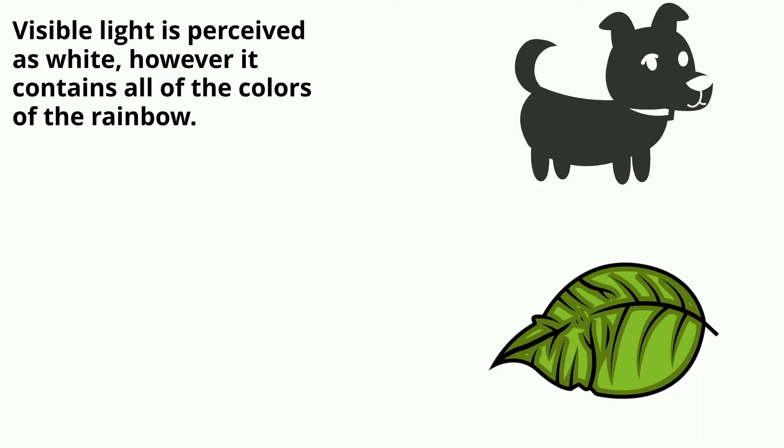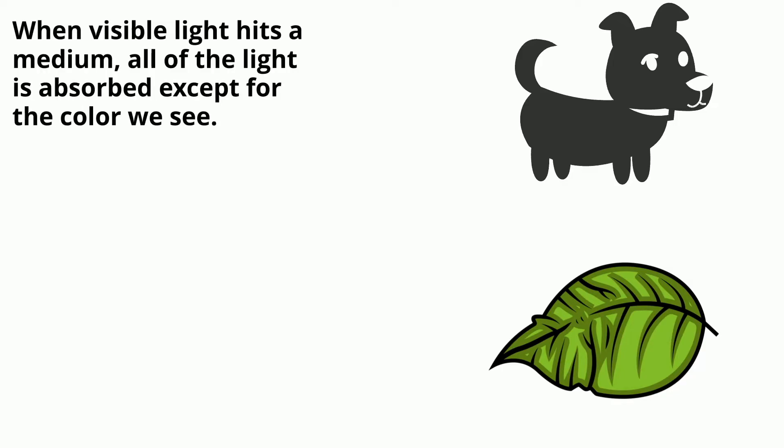Visible light is perceived as white, however it contains all the colors of the rainbow. When visible light hits a medium, all the light is absorbed except for the color we see.